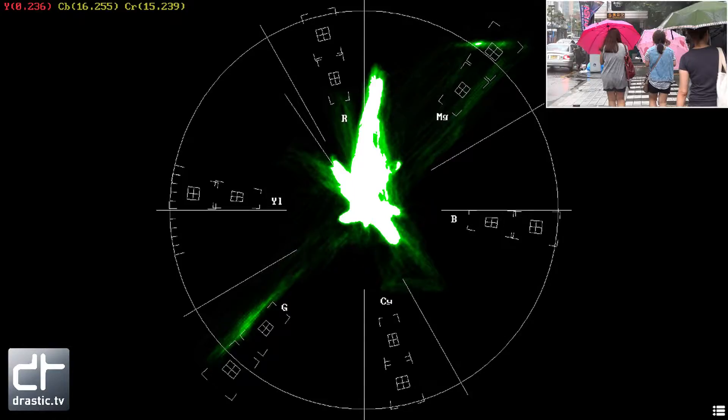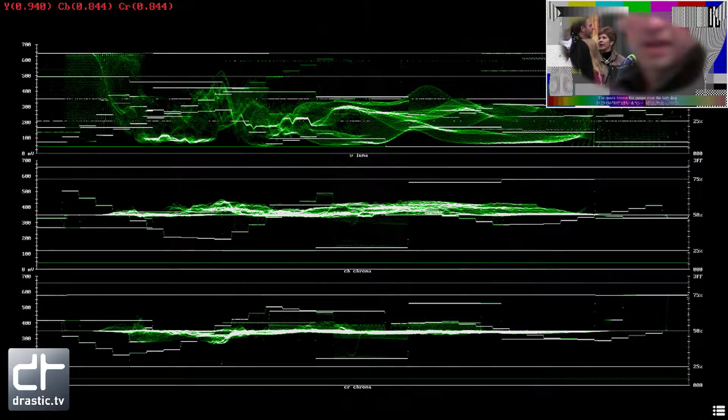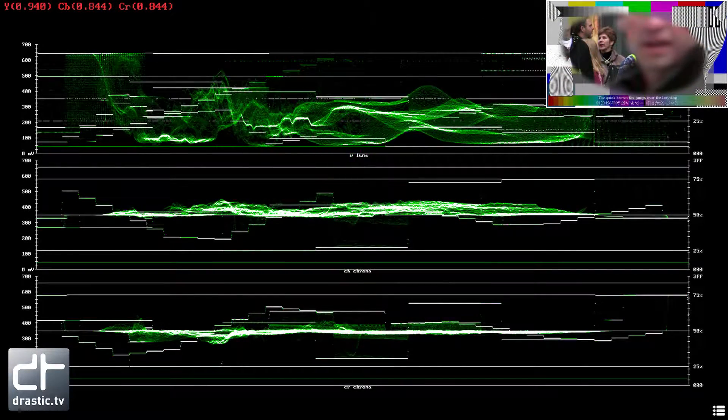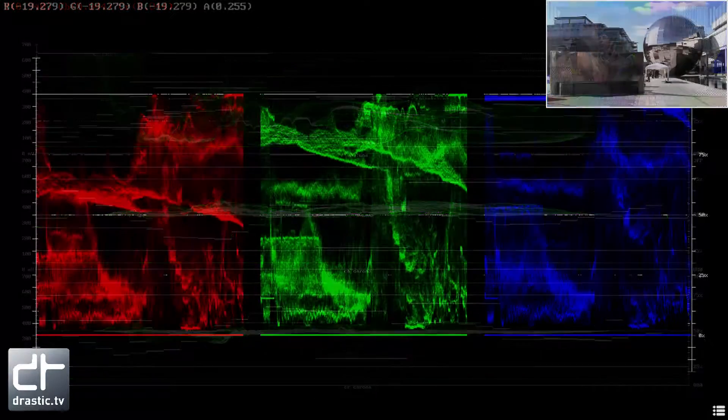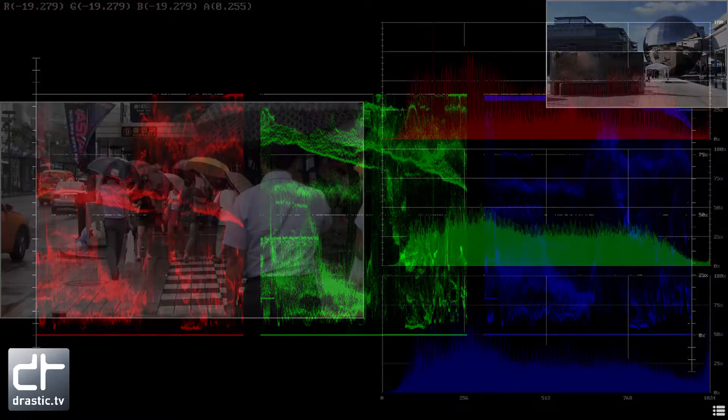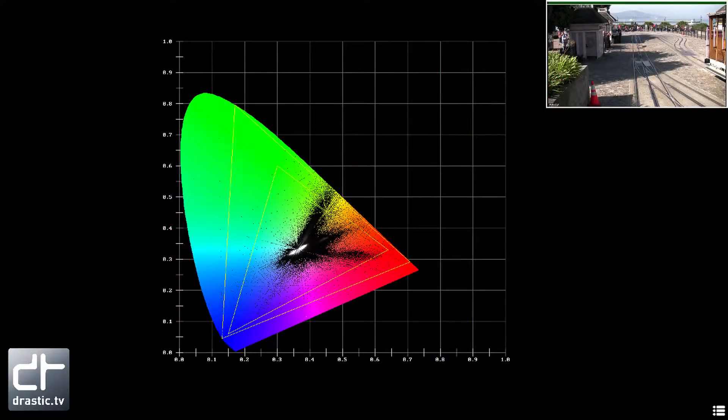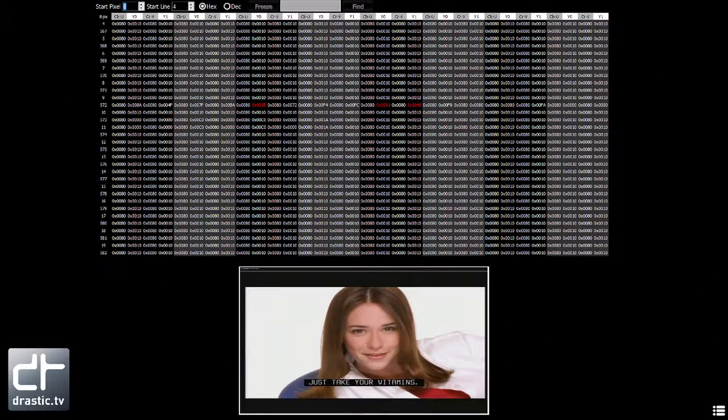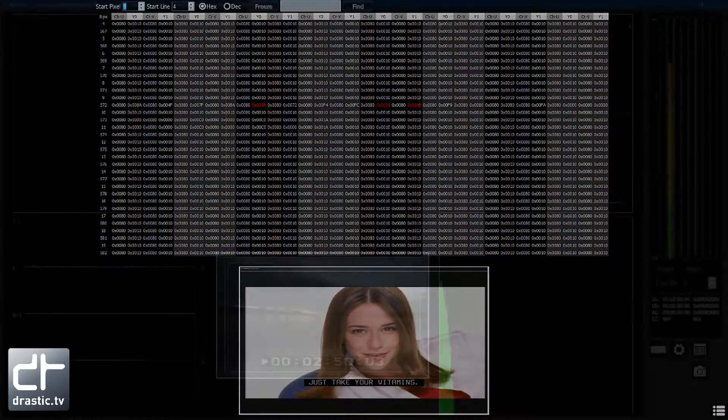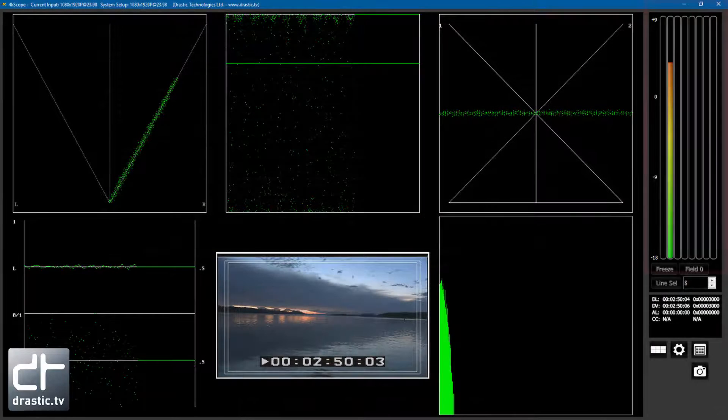Vector Scope, Waveform YCbCr, Waveform RGB, Histogram, Chromaticity, Text Status, and Picture Hex View. For audio analysis,